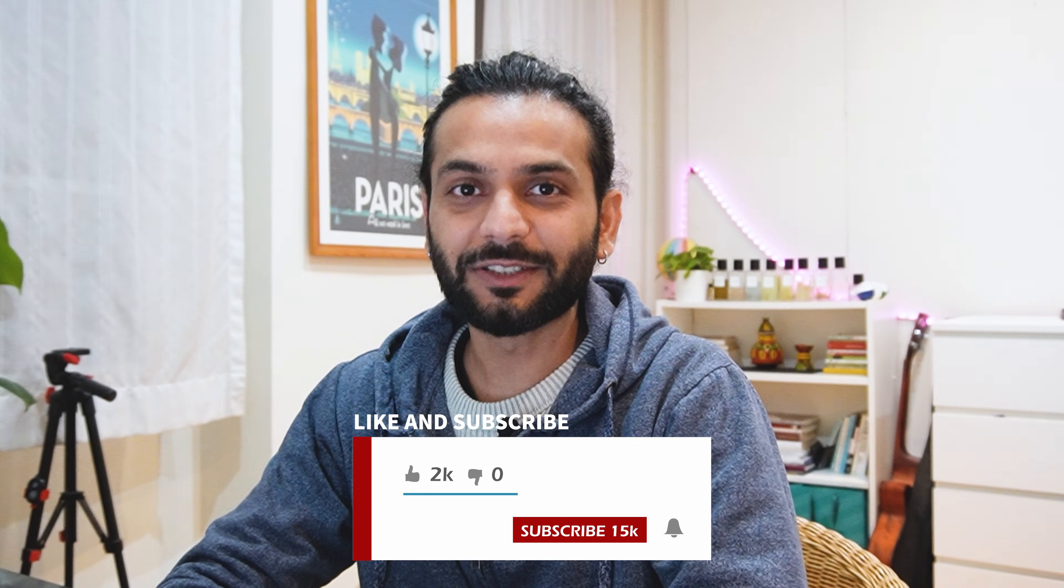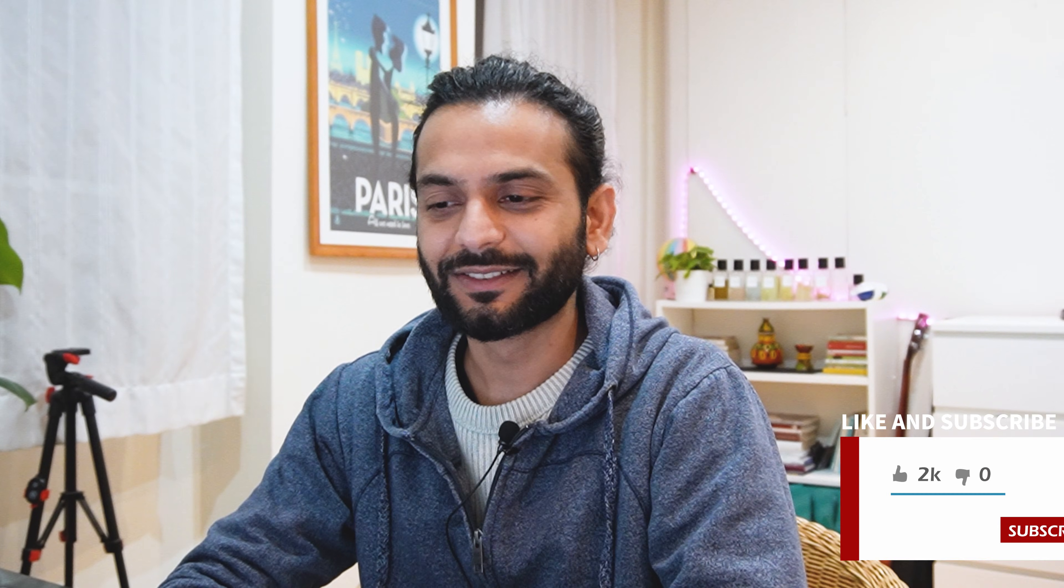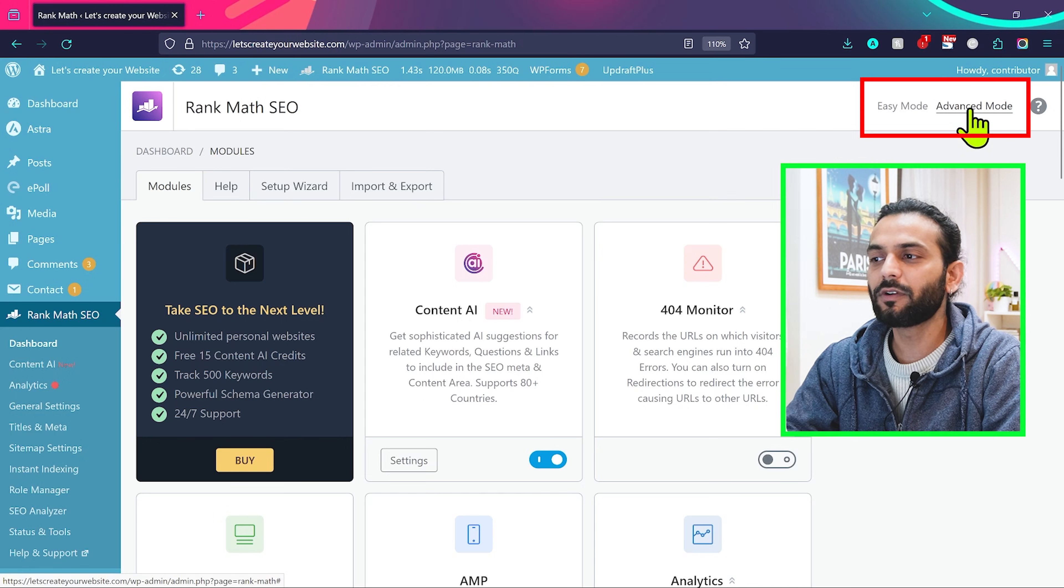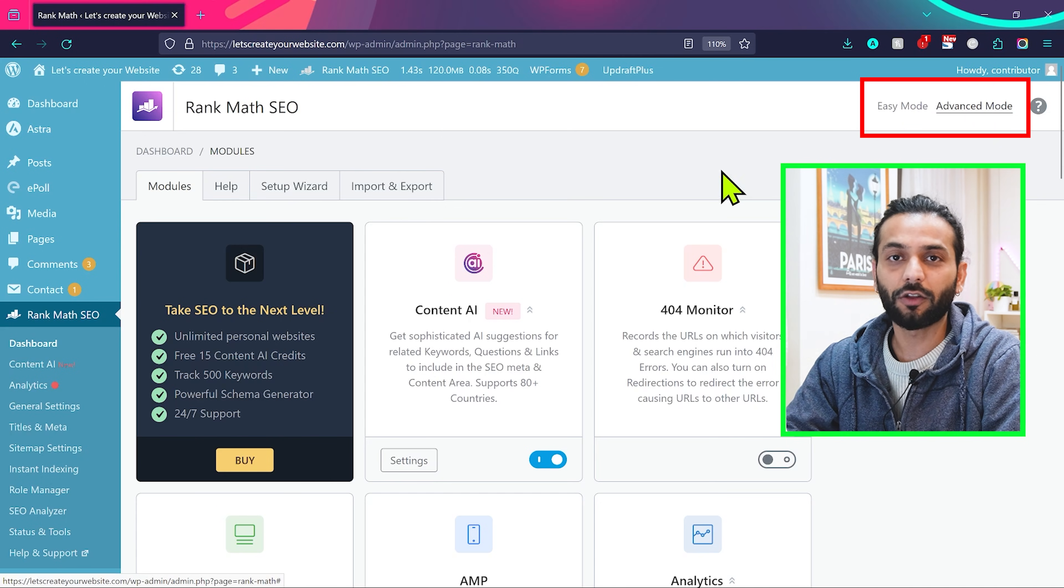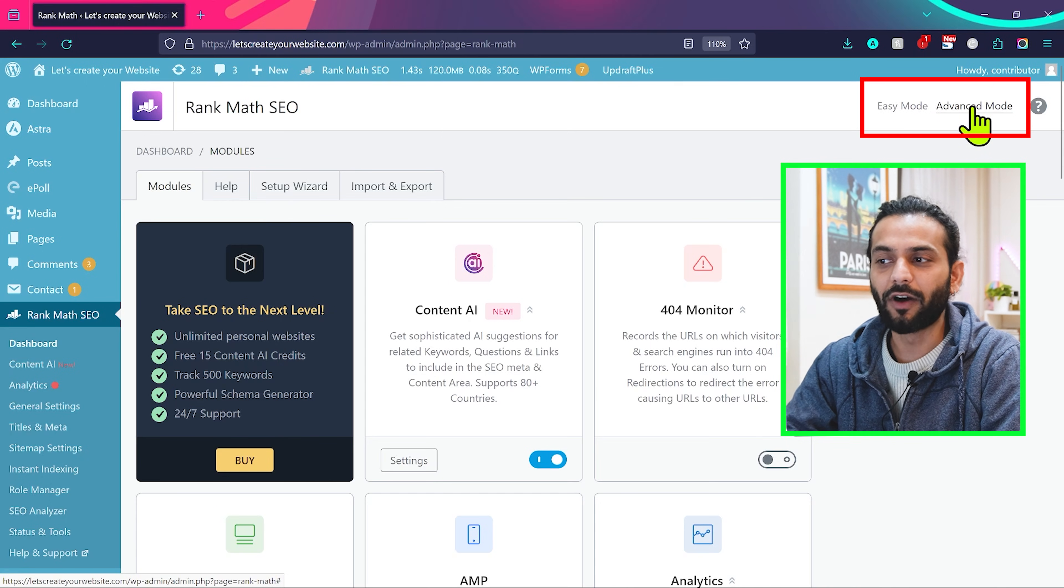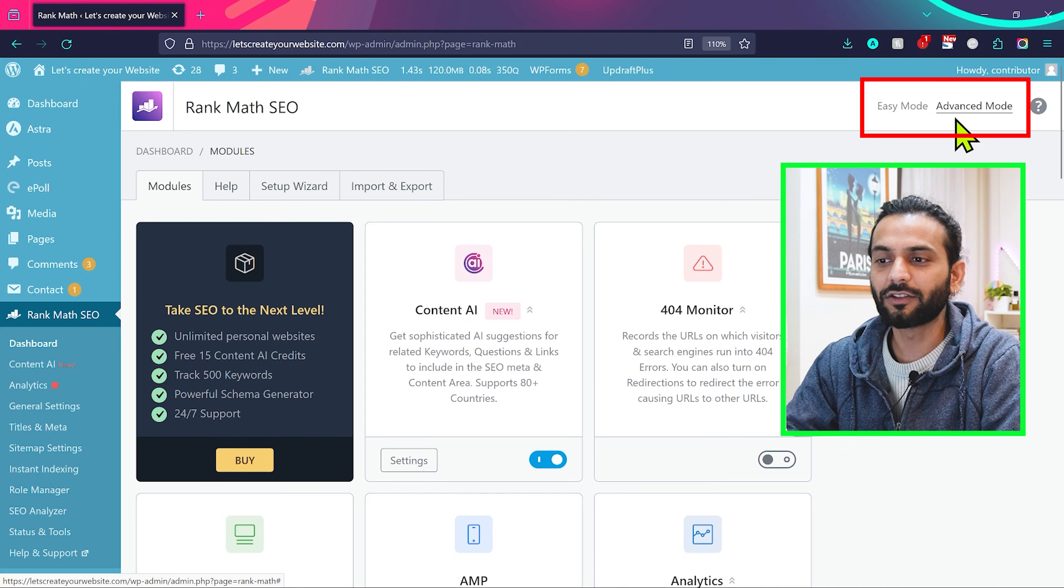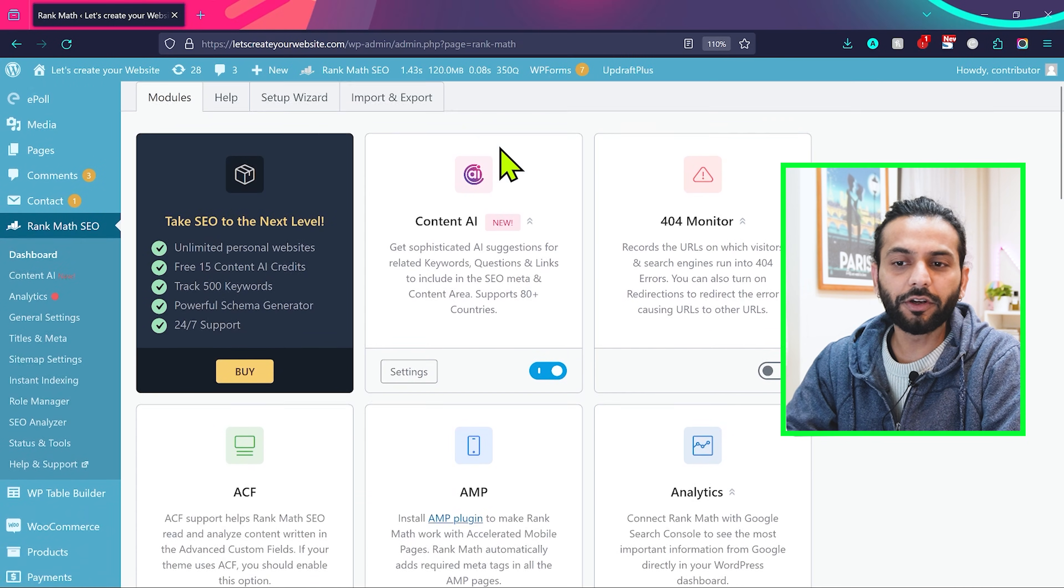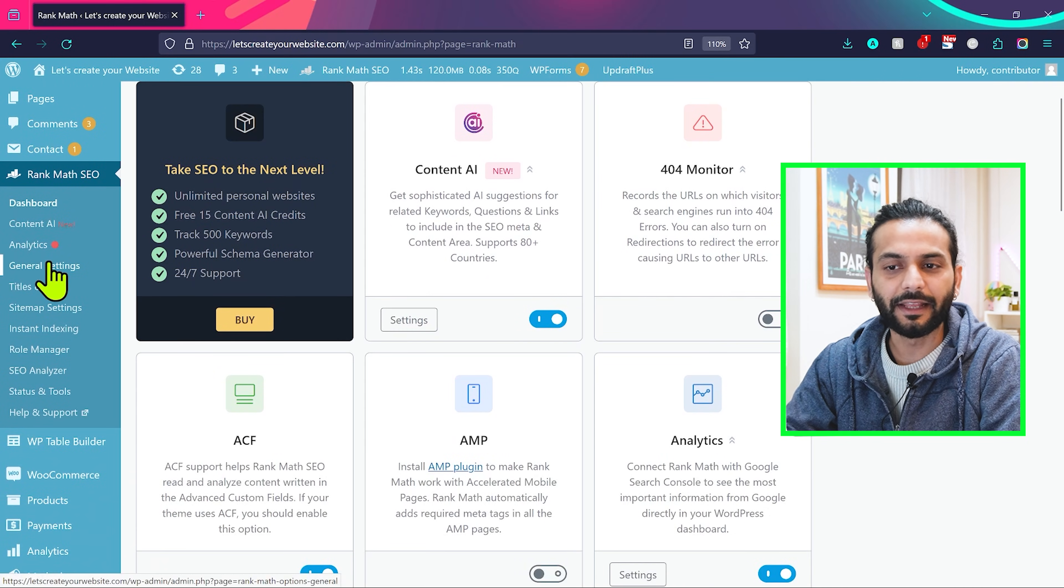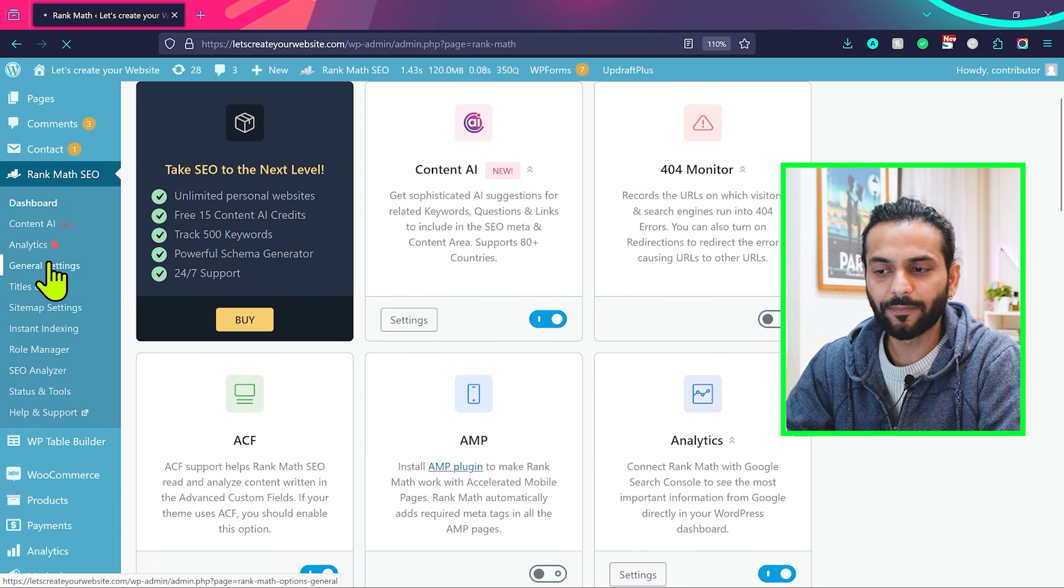Once you like the video, subscribe to the channel. I would really appreciate that. Make sure first thing you're in advanced mode. If you stay on easy mode, you will not see a lot of options in Rank Math plugin. Make sure you're in advanced mode, select this option, and then the first thing you need to do is go here on general settings.